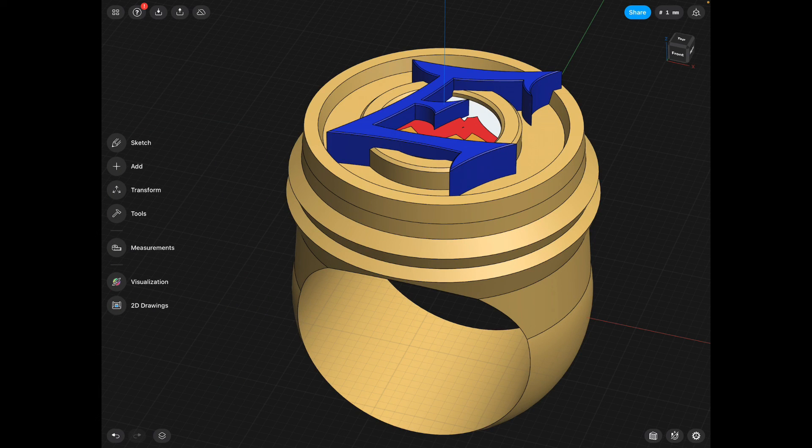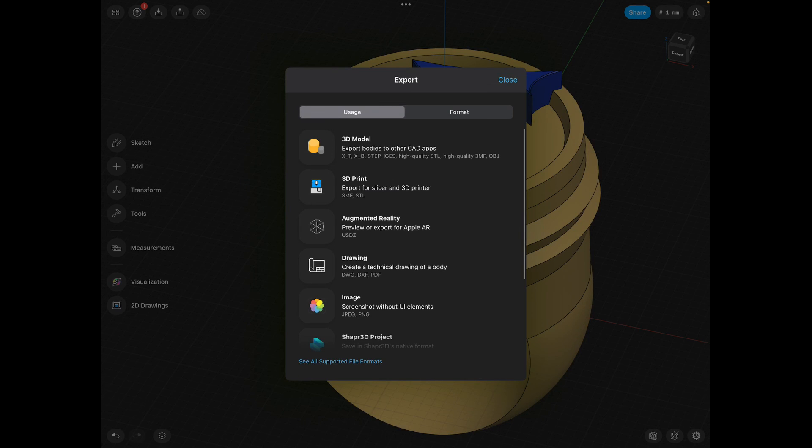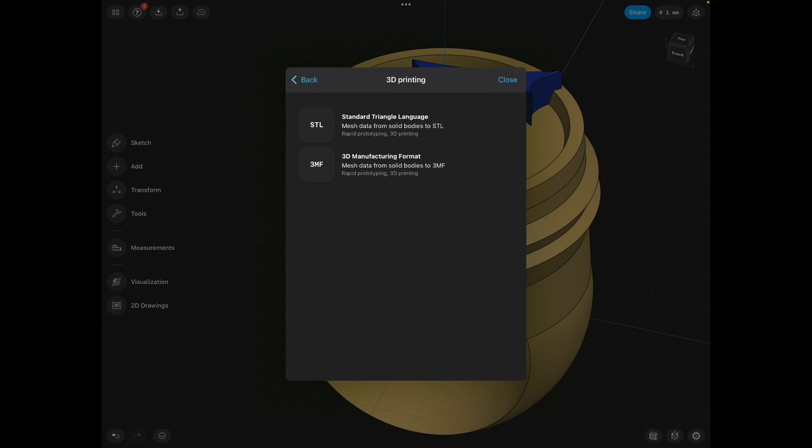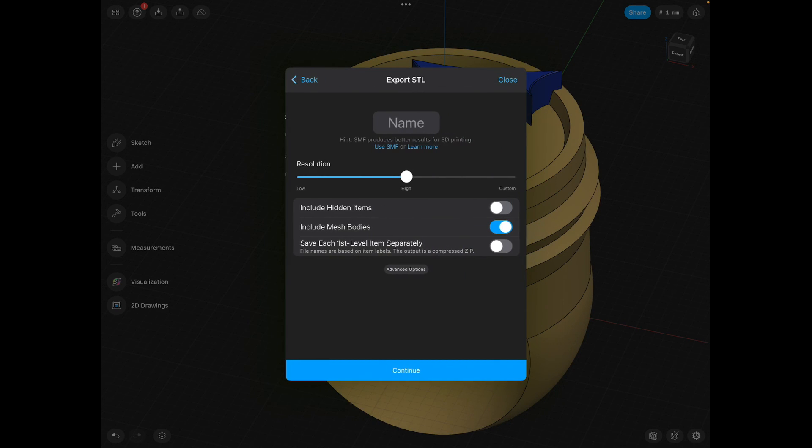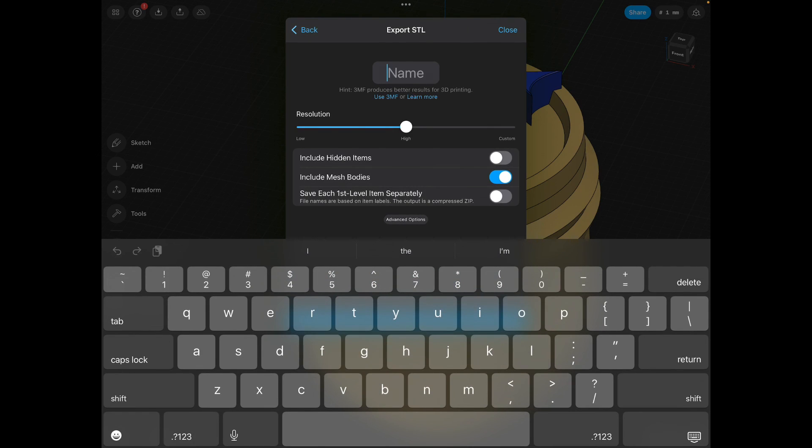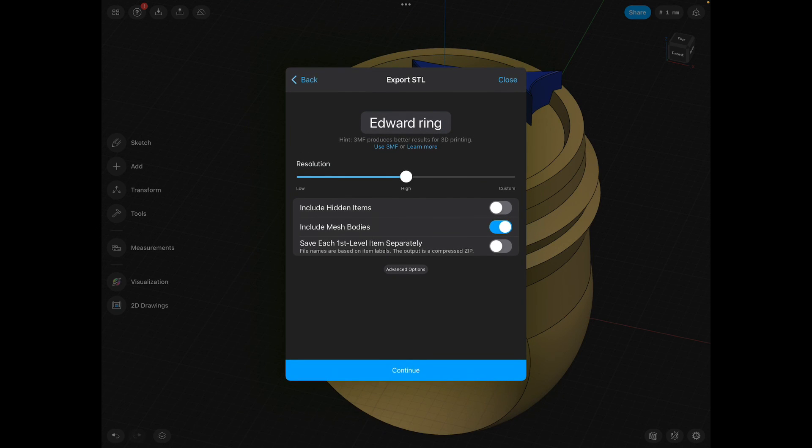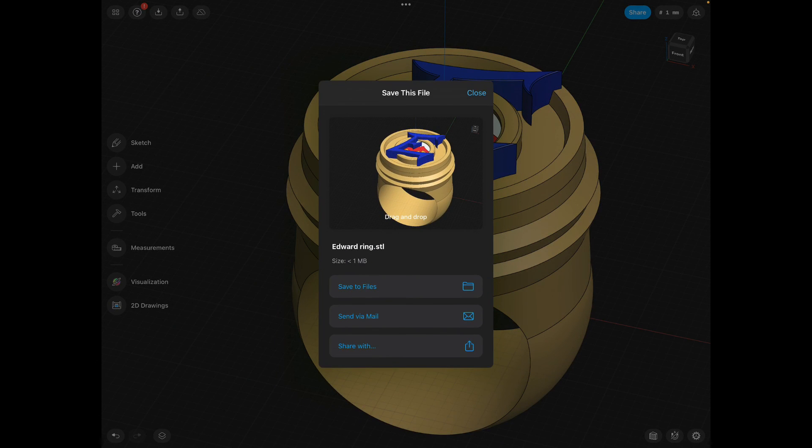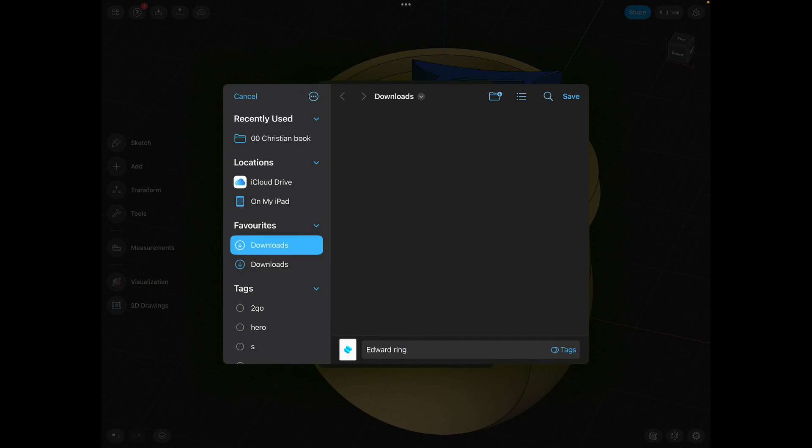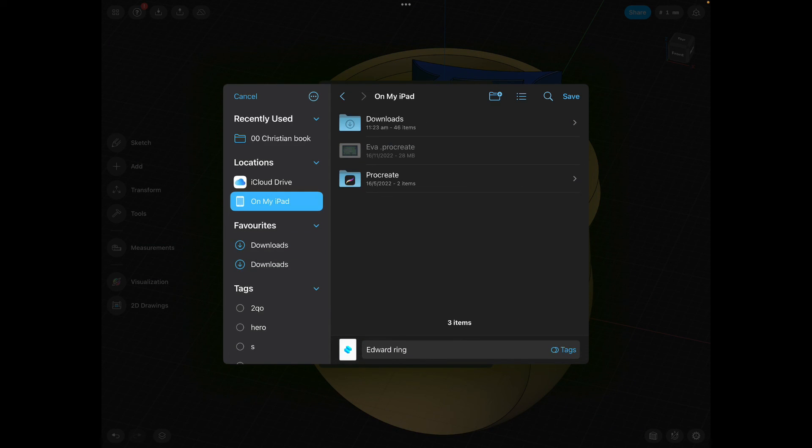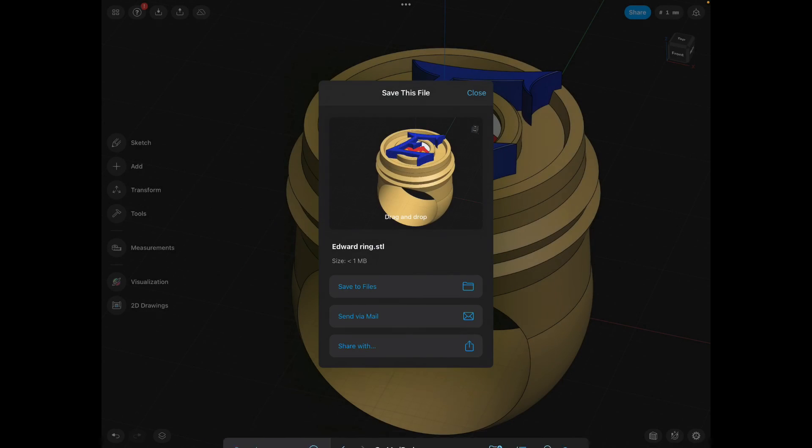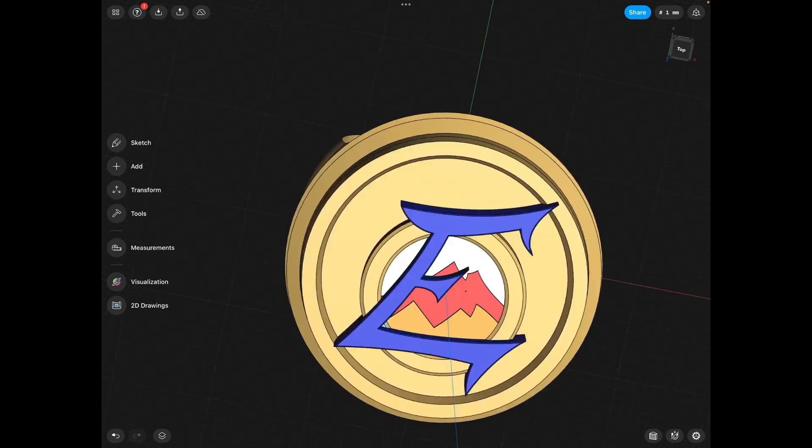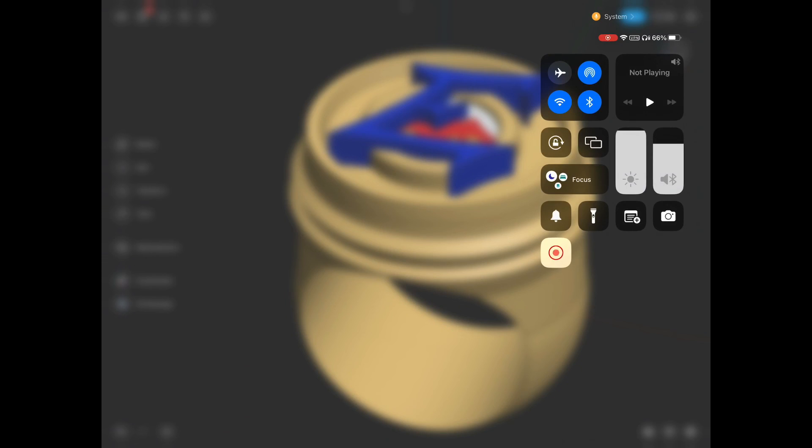We're done. Up the top, share. If we want a 3D print, you're going to click 3D print, you're going to click STL. You're going to type your name, ring, return, export. Do not save it to the cloud. Save files to on my iPad. Save. And if you email that, we will 3D print the ring. Thank you.